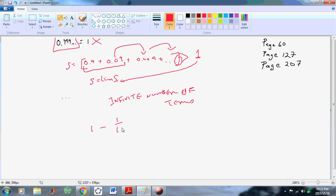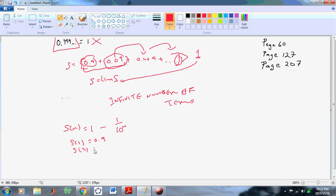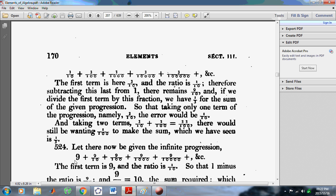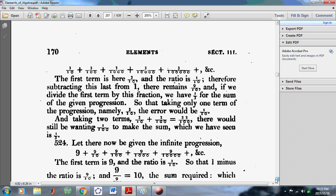It's definitely not true, because 1 minus 1 over 10 to the n is the function that generates these partial sums. For example, if we put 1 there — s1 — we'd get 0.9; s2, we'd get 0.99; and so on, 0.999. It's impossible to complete an infinite sum, and it doesn't make sense to define an infinite sum to be the limit of a series with an ellipsis. There is no such thing as an infinite series. Here we see the very first occurrence of this rot in mathematics.